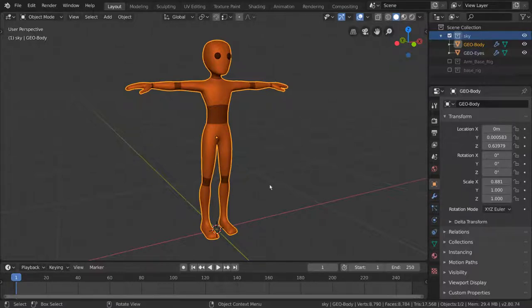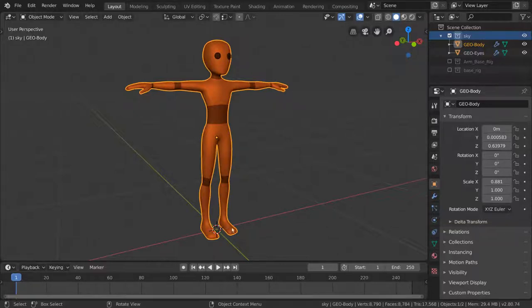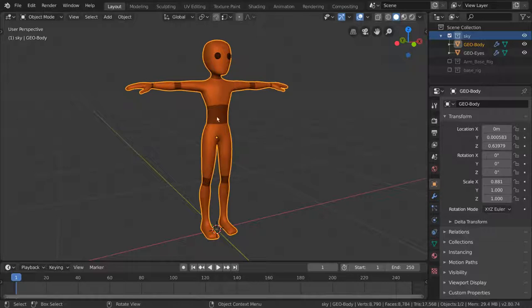We would need thighs, shins, feet, upper arms, forearms, a head bone, several spine bones, maybe collar bones. This seems like a lot to keep track of if we're doing it from scratch.